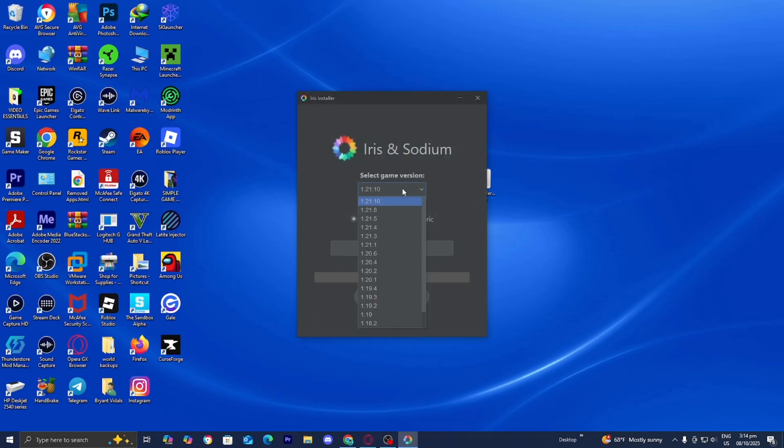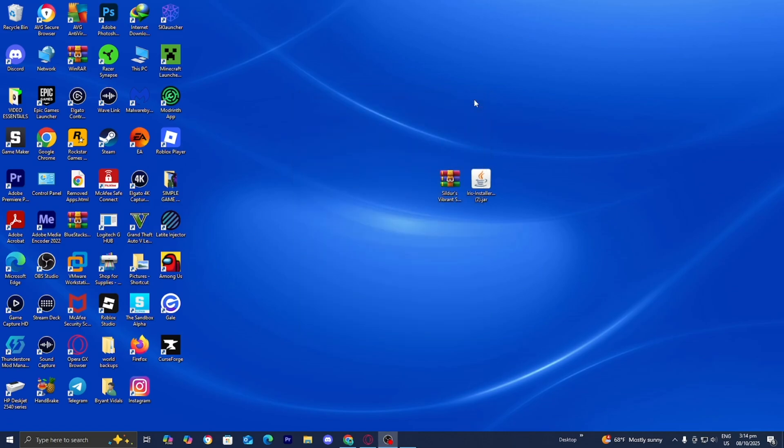Then where it says select game version, make sure to select on 1.21.10, then press on install just like this. And once it says completed, you can close out of it.